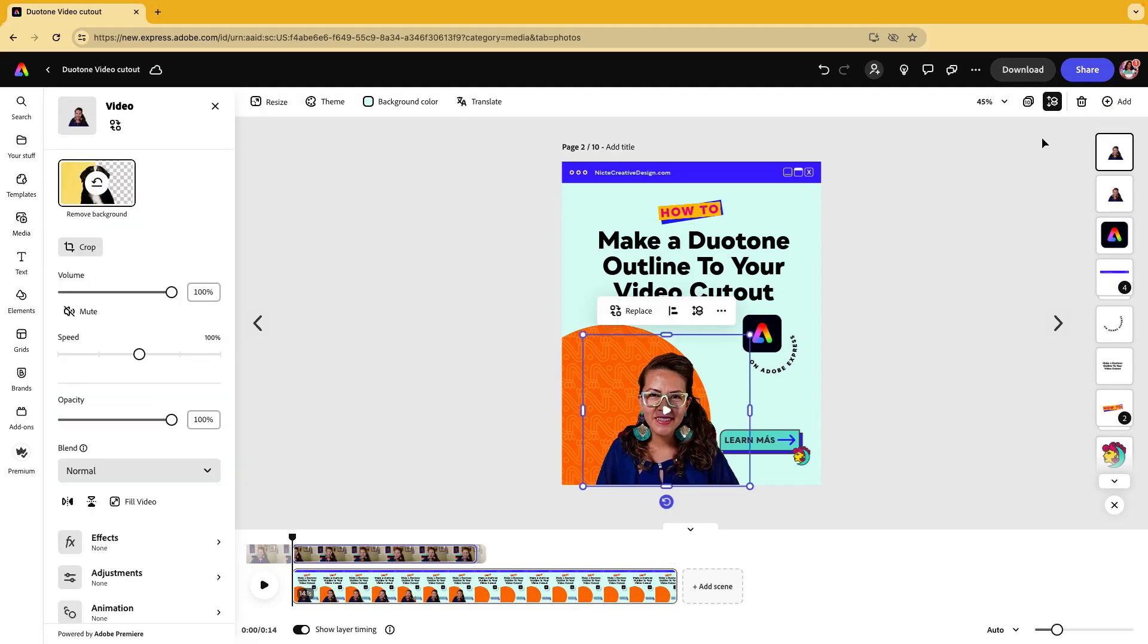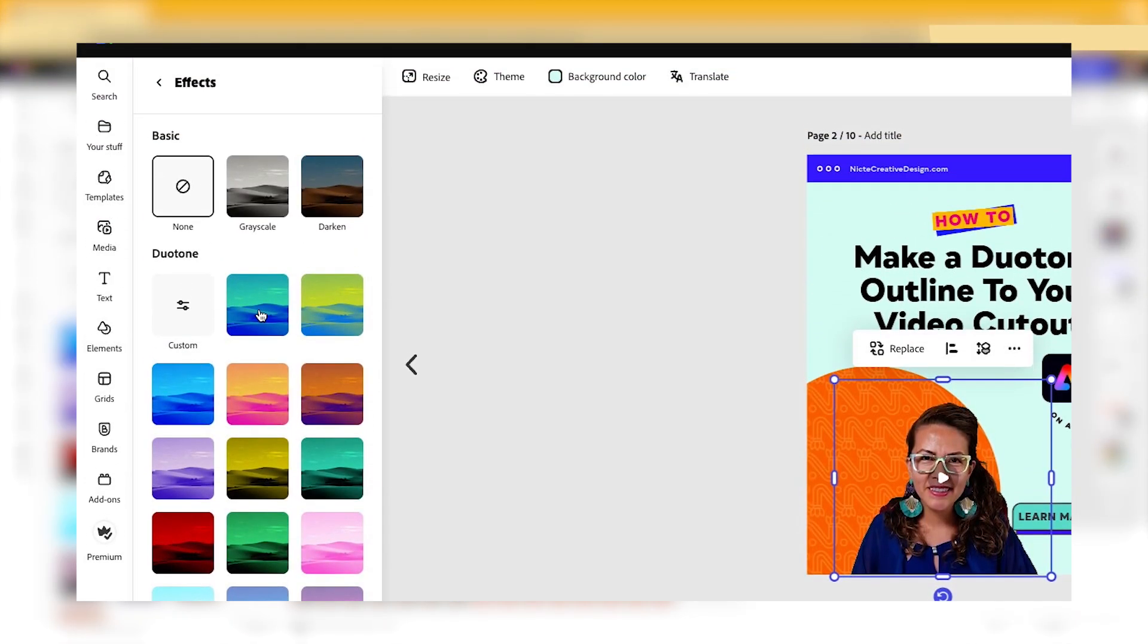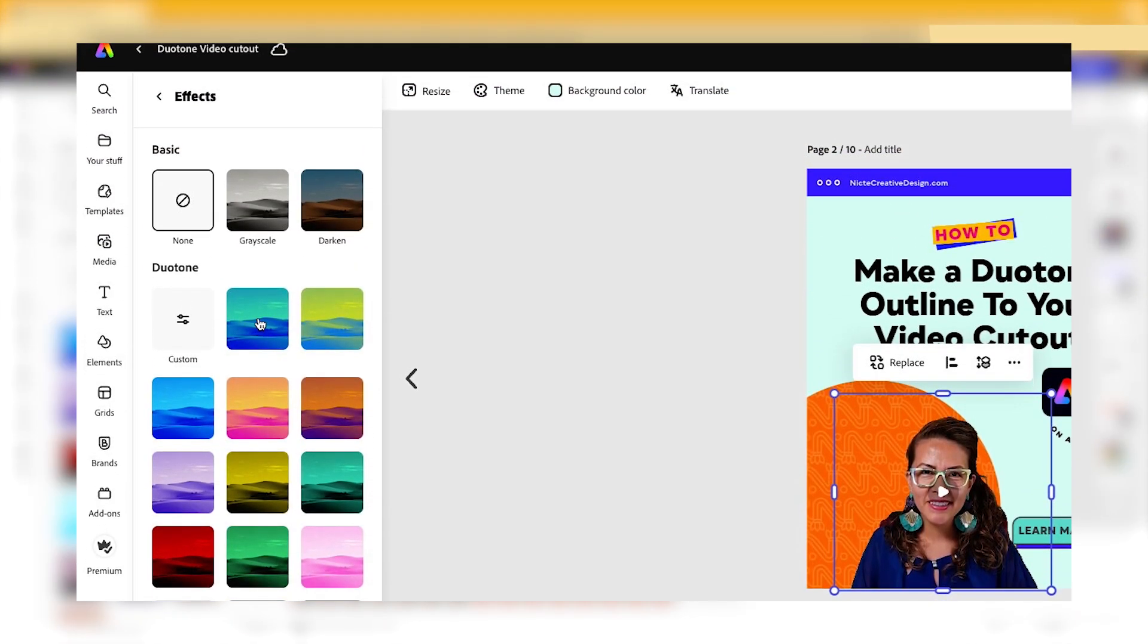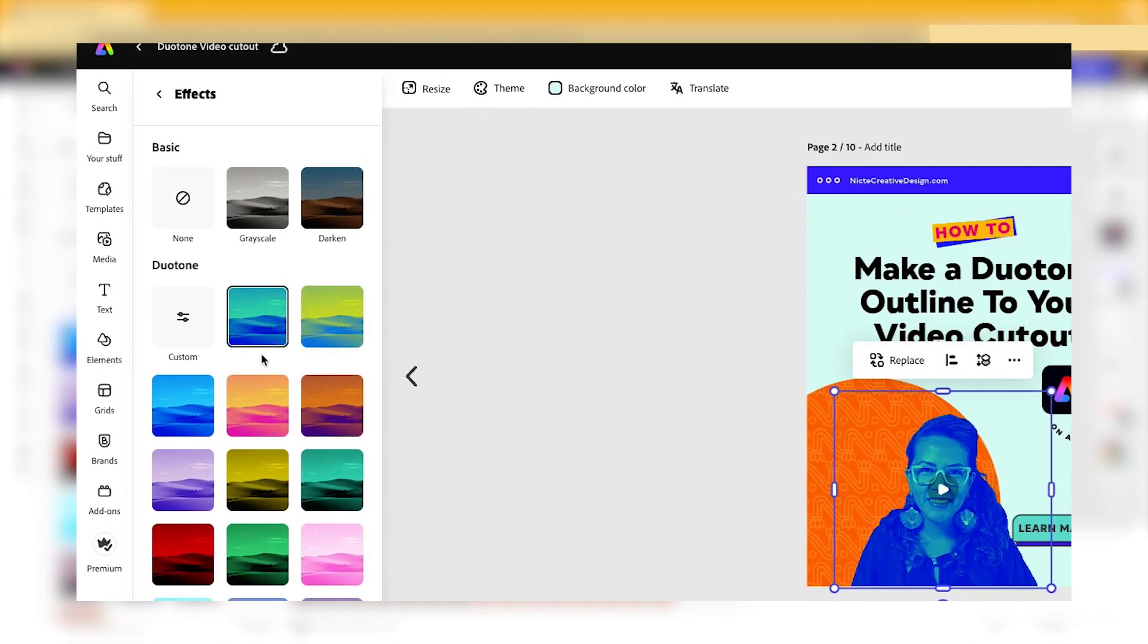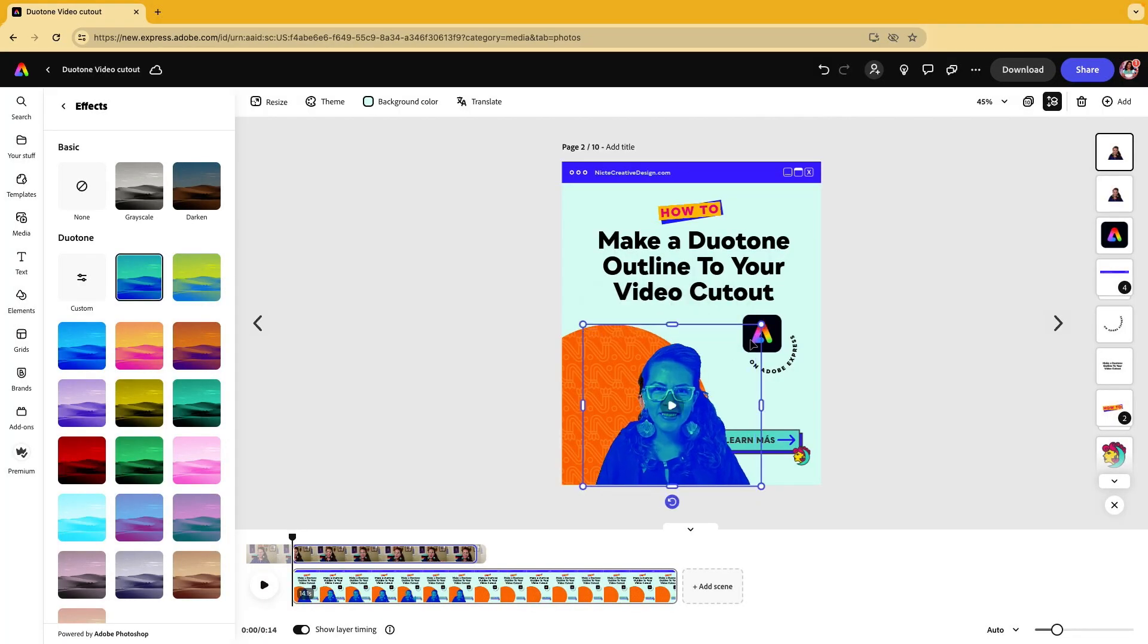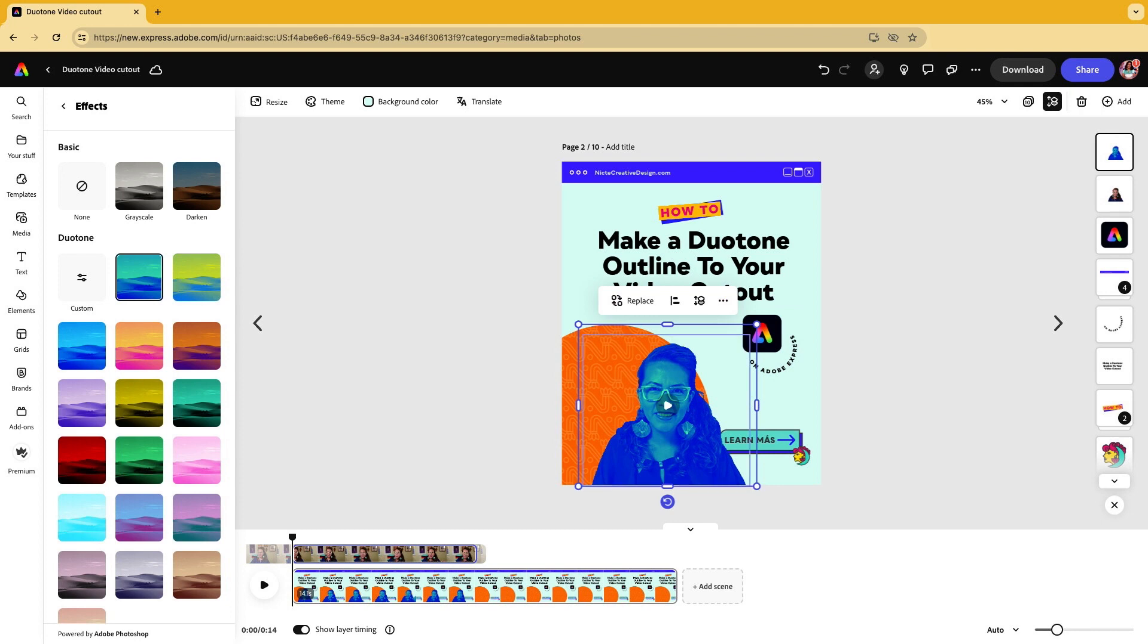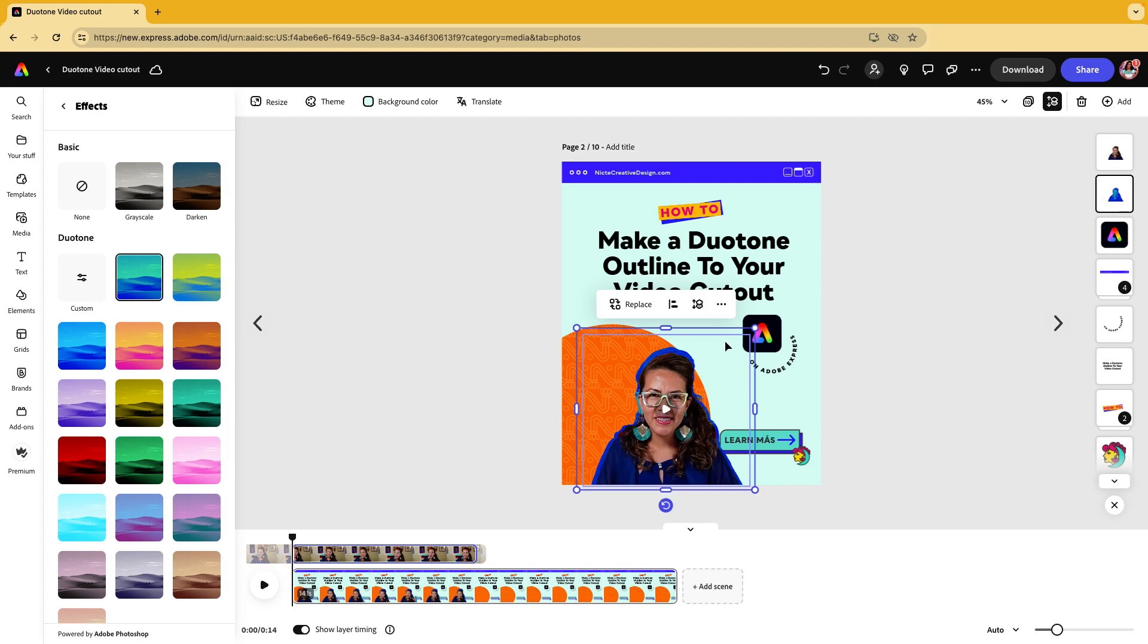I'm going to select one of these videos and go to effects. You're going to give it a duotone and you can select one of these custom ones. Now I'm going to actually enlarge this a little bit so that when I move this to the back, it peaks behind my head or the area. So it kind of creates that outline for me.